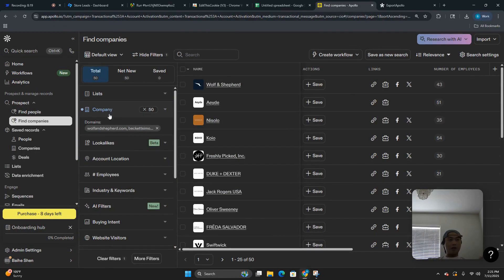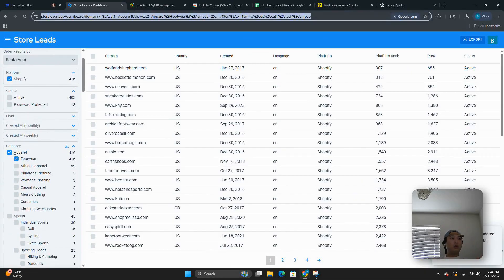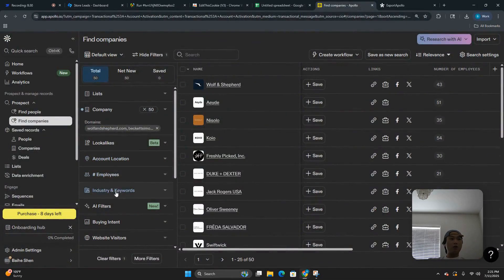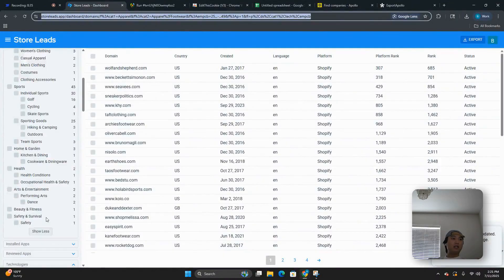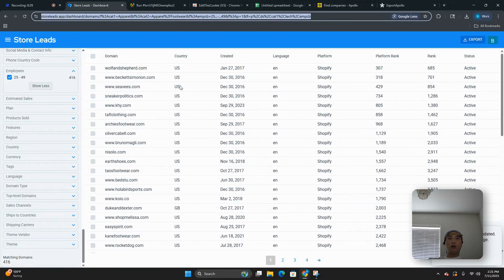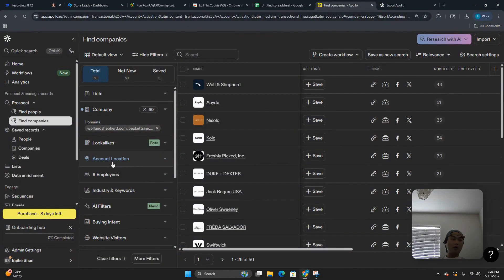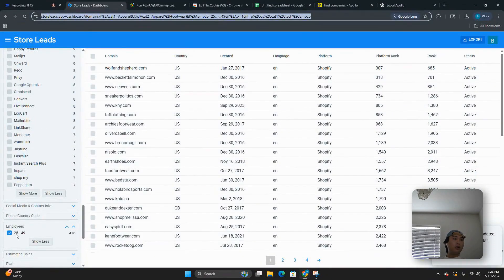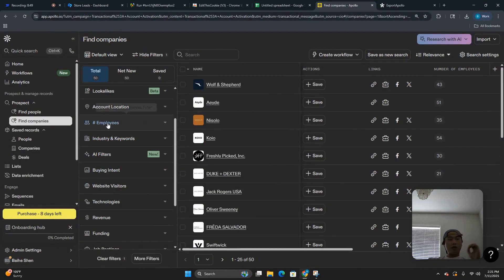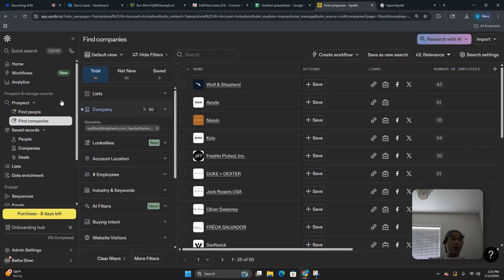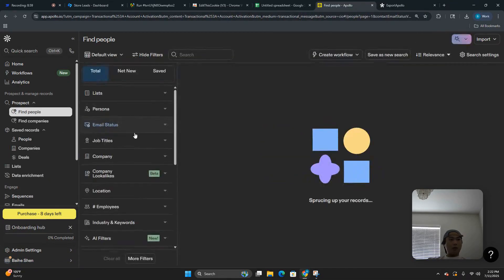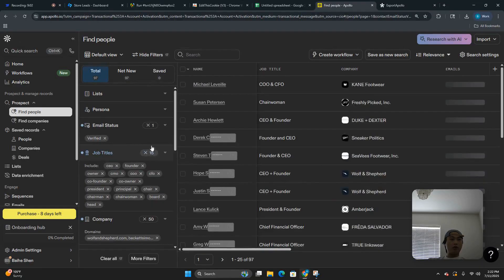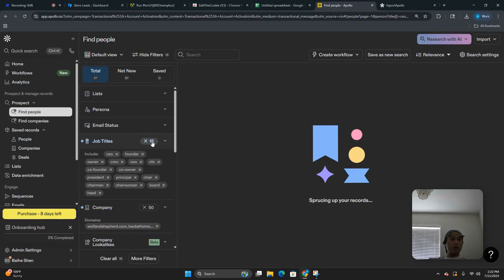As you can see, it's 50 domains. Now collapse that and reduce the screen. On StoreLeads we already have keywords set to apparel and footwear in the e-commerce industry, so don't put anything here — don't double-filter. If you already set account location in StoreLeads, don't put it in here too. Same with employee count — we already did 25 to 49, so do not enter it again in Apollo. Whatever you already did in StoreLeads, don't repeat it here.